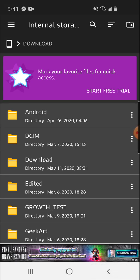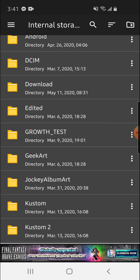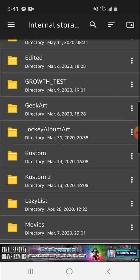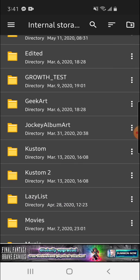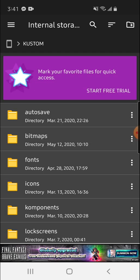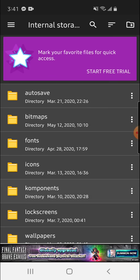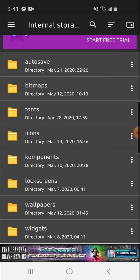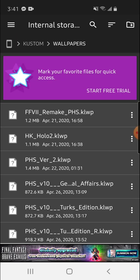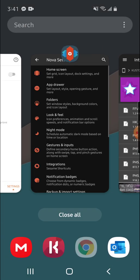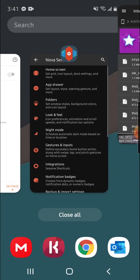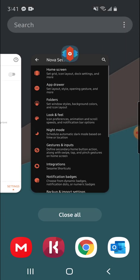Once it's copied, you go back to Internal Storage and click the folder named Custom, and then go down to Wallpapers, and paste the wallpaper file in here. After that, you can go ahead and close your file browsing app.